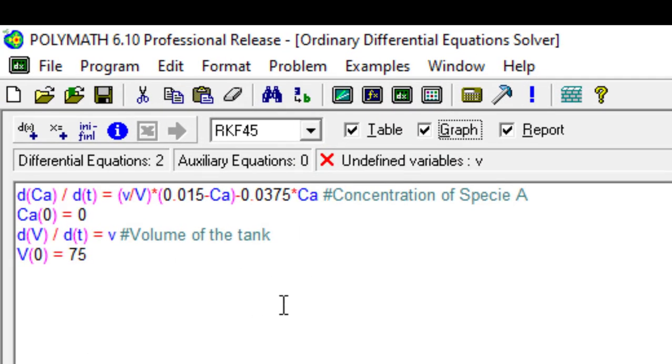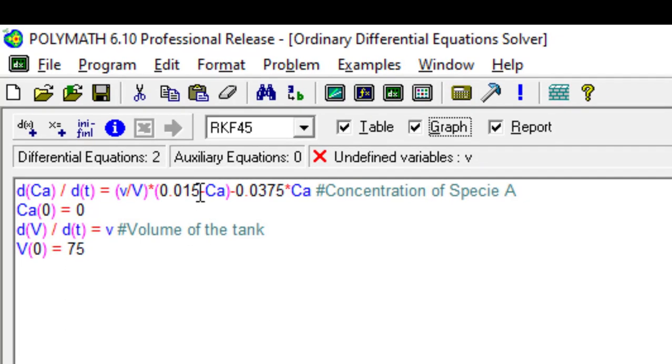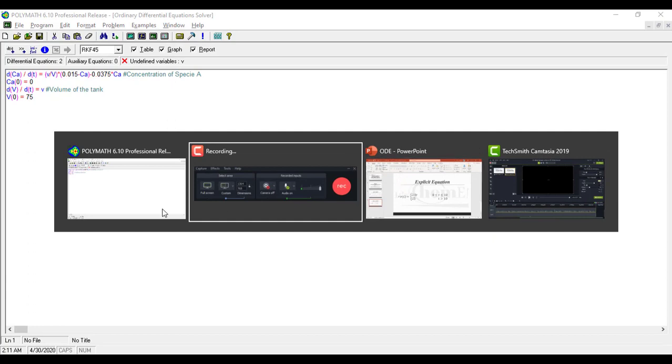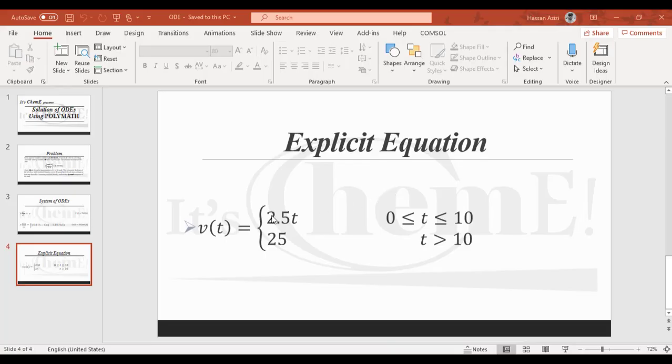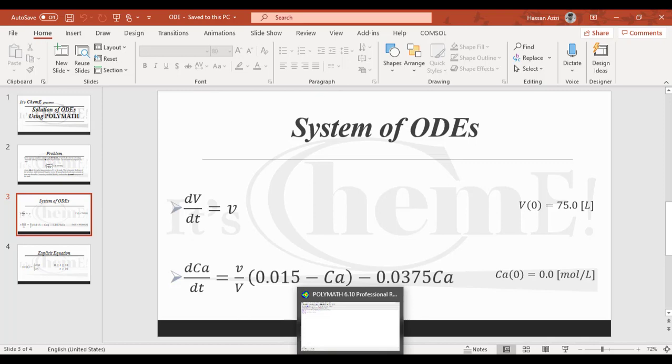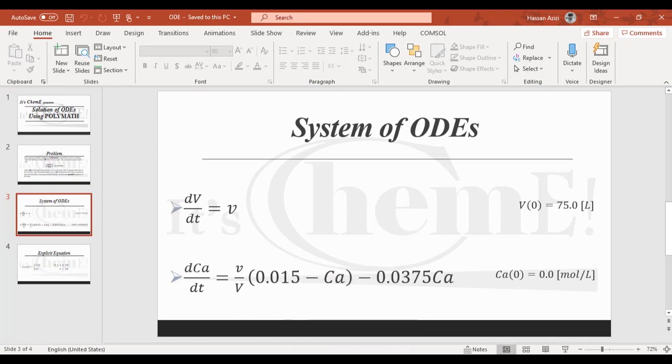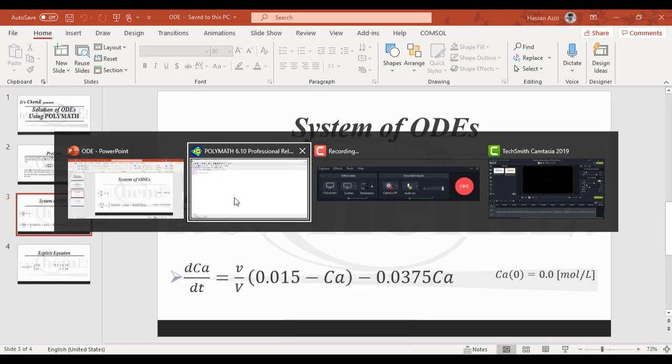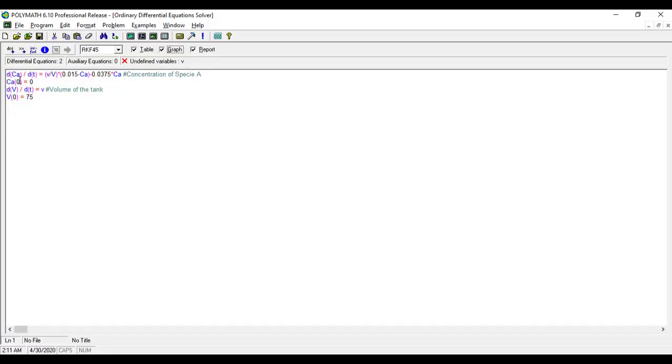Let's quickly get the second one here as well. This is dCa/dt, the concentration of species A. The differential equation for concentration of species A is small v, the volumetric feed flow rate divided by the volume of the tank, and we have to multiply this with 0.015 minus concentration of species A, minus 0.0375 times concentration of Ca. At time t equals zero, the concentration of species A in the tank was zero.